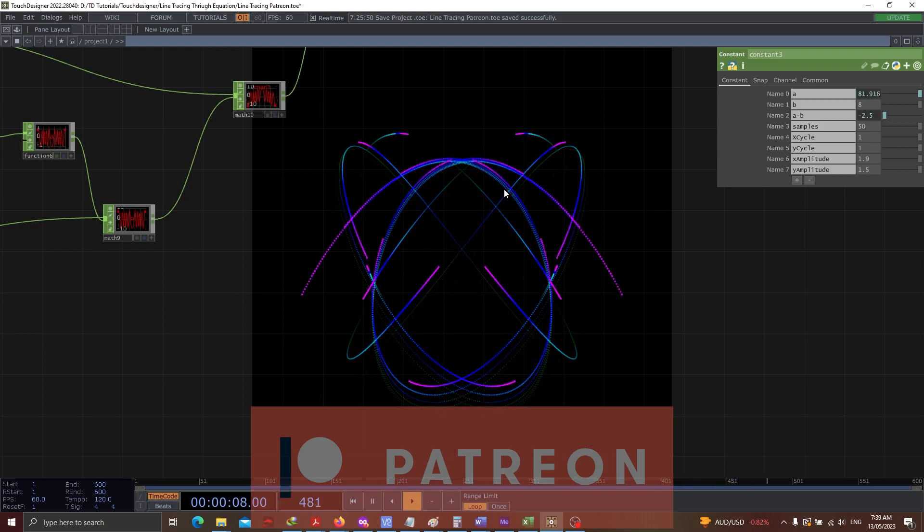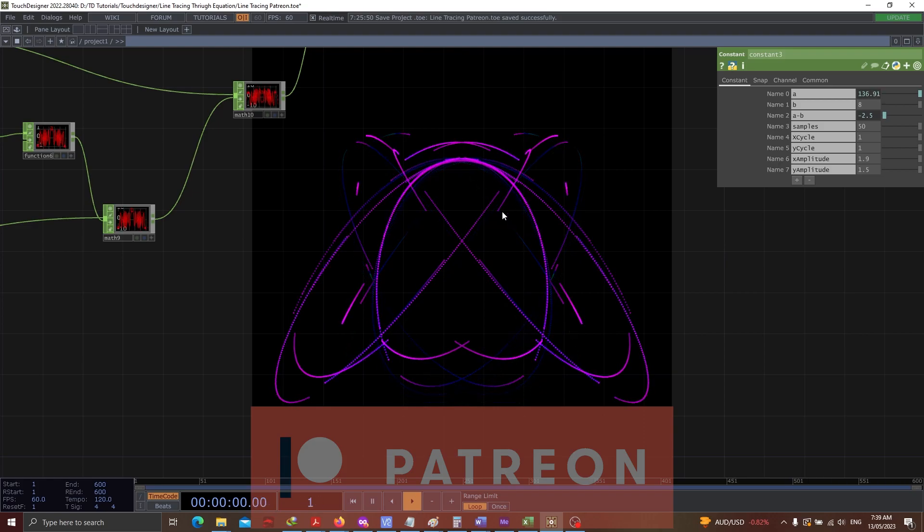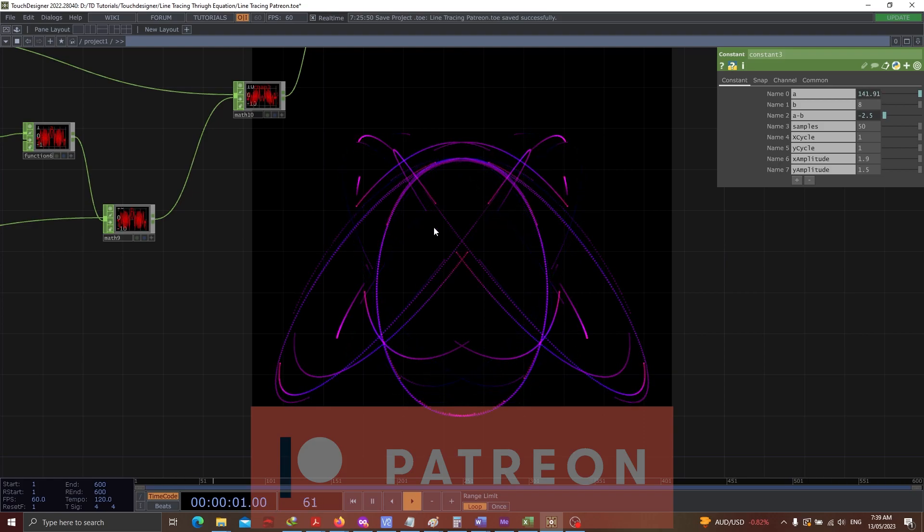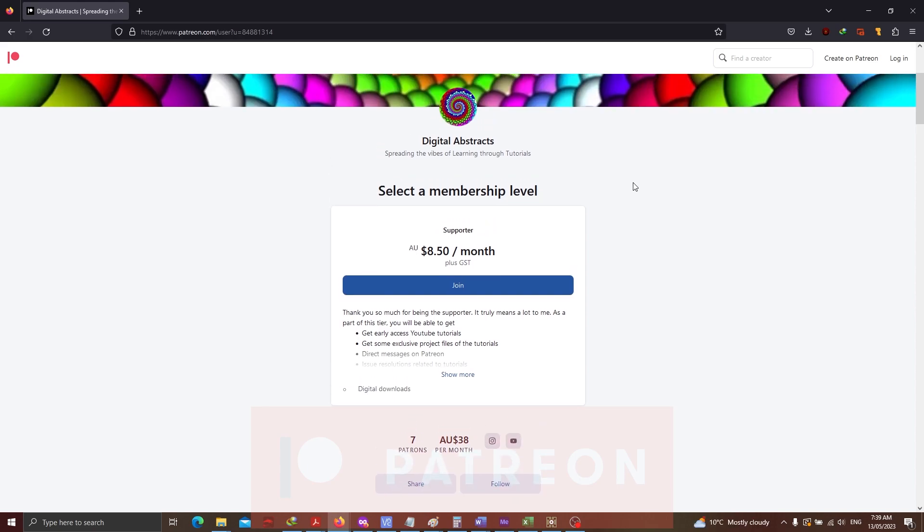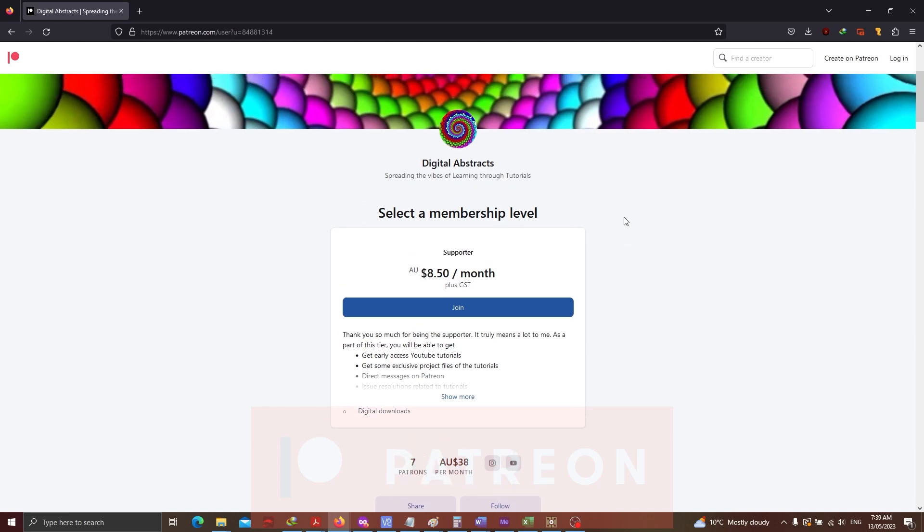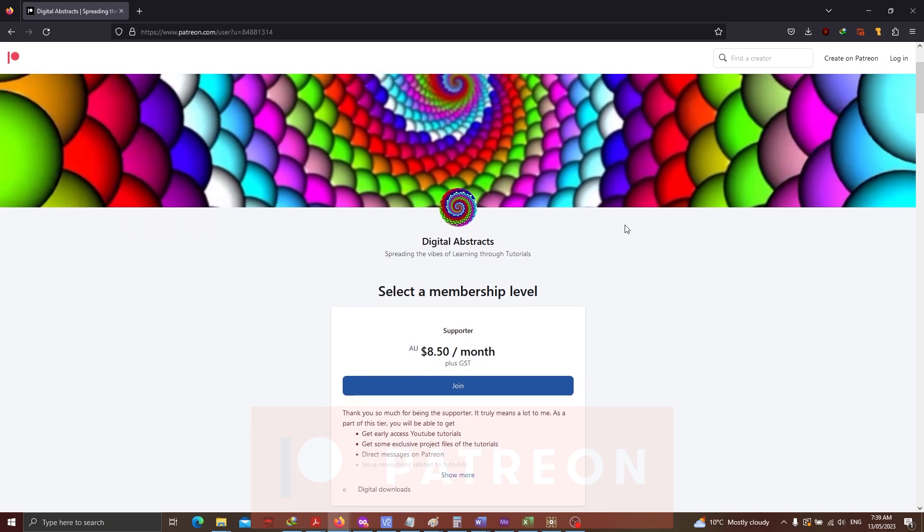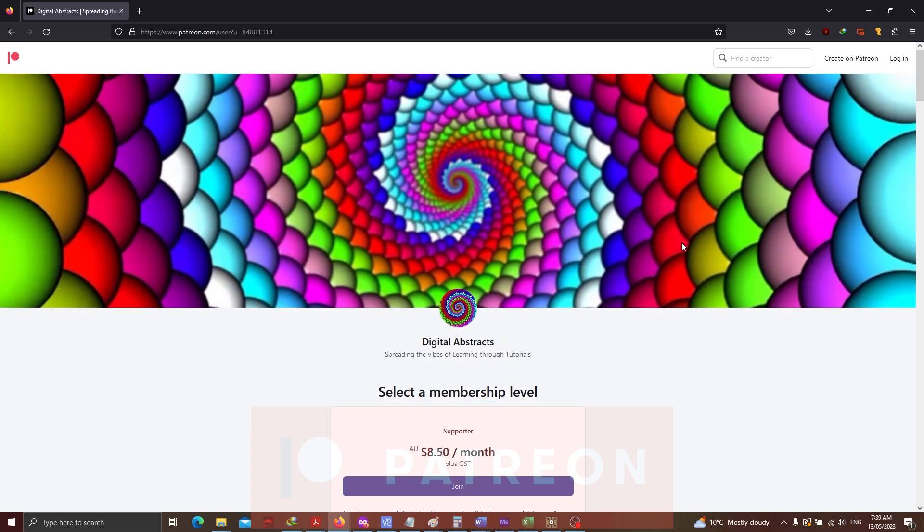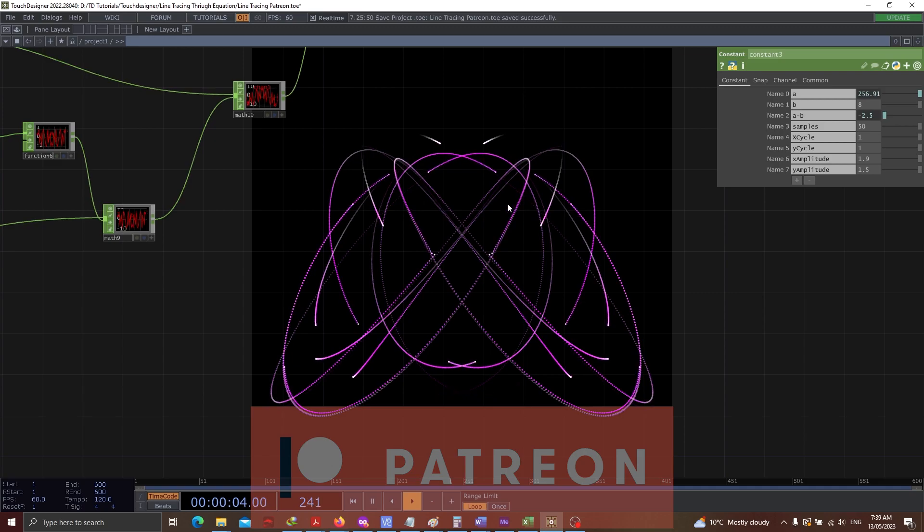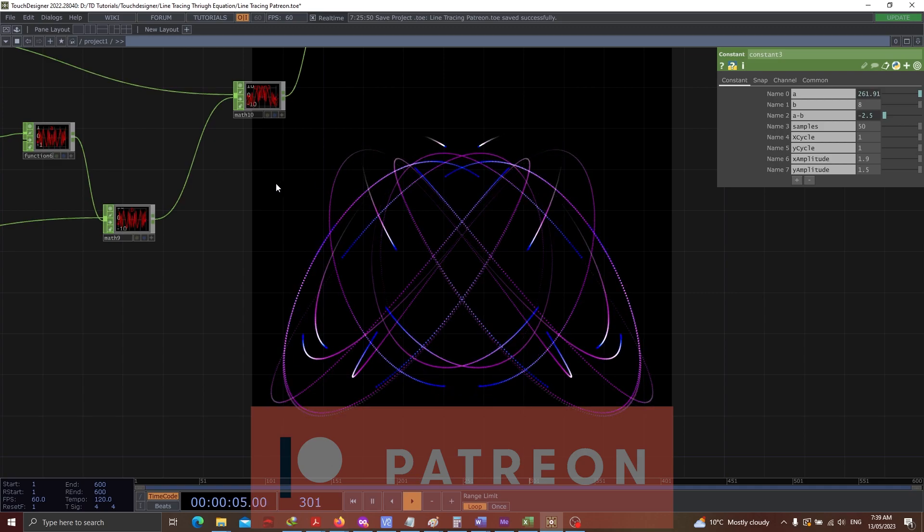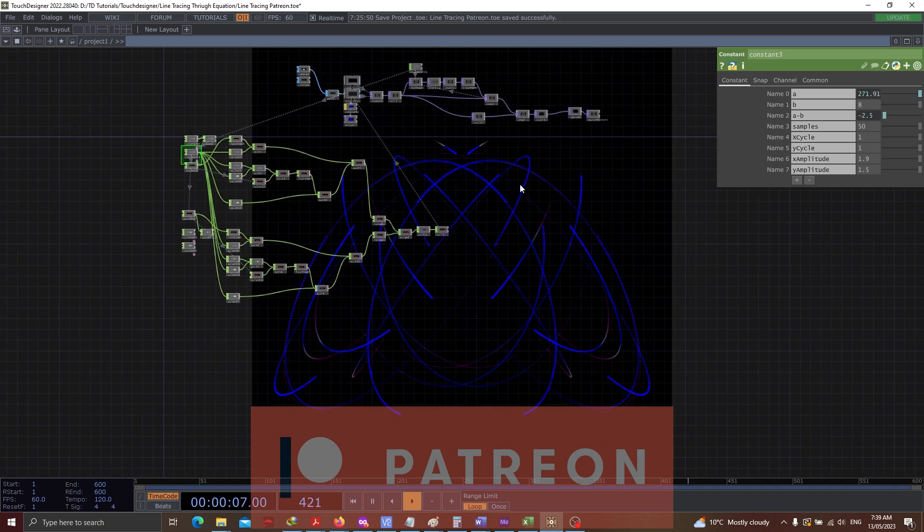Again, as I said, this is exclusive Patreon-only post. So if you guys want to be my Patreon, please subscribe. It's a very cheap subscription that I've got. And there is a lot that I create for the Patreons. So yeah, I'm sure this is going to be a very good experience for all of you to learn something more about Touch Designer.